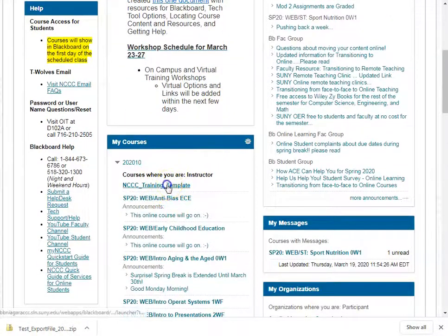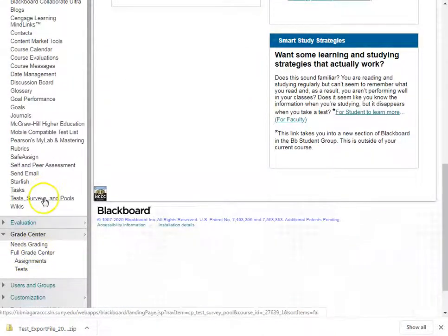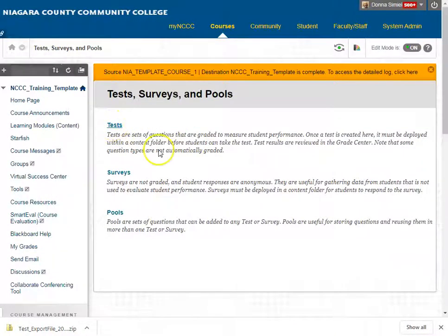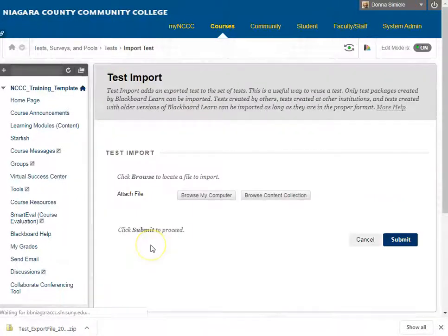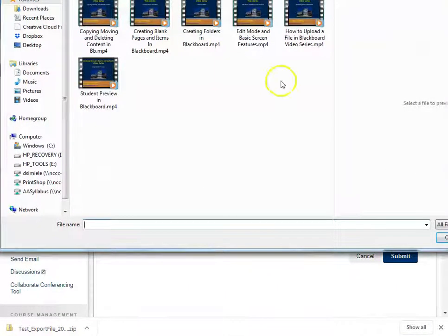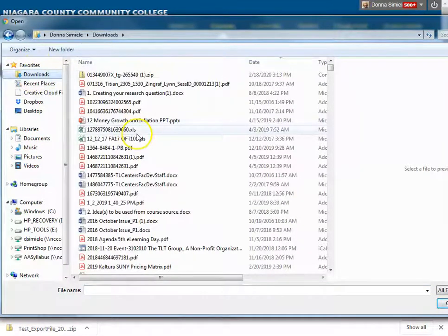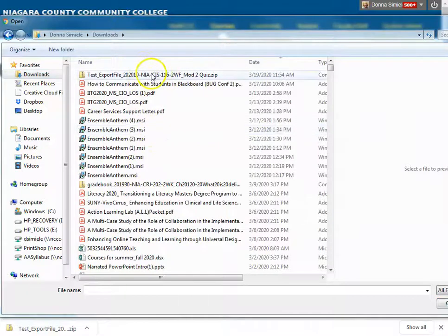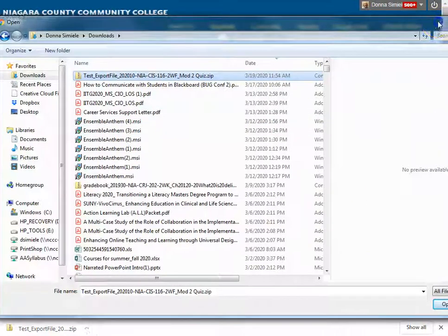I'm going to go into my course and now go back in and expand Course Tools, go into Test Surveys and Pools, and go into Tests. I want to import the test I just exported from the other course, so I'm going to click Import Test, browse my computer, and because I'm using Chrome it automatically saved to my downloads folder. I just have to find my downloads folder in the navigation on the side, and there is the file I just exported from the other course. I'll select that and hit Open.